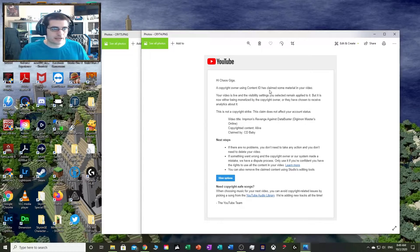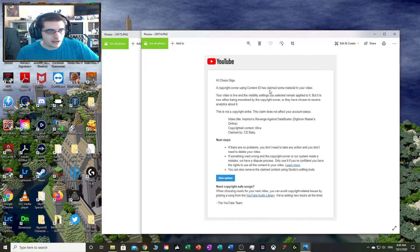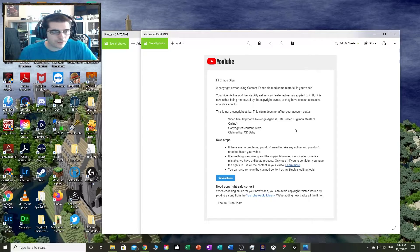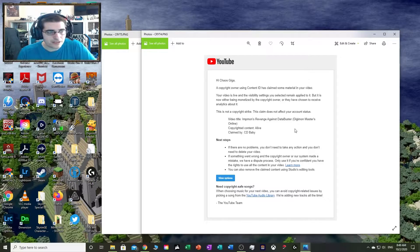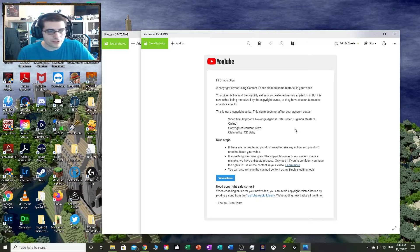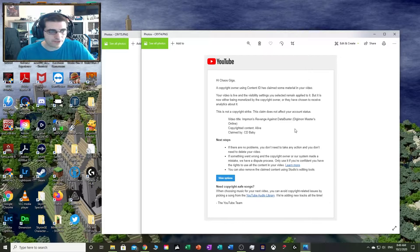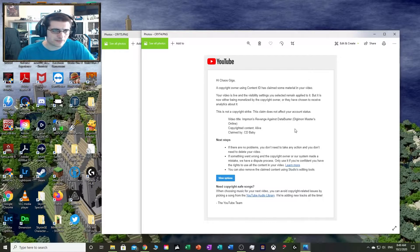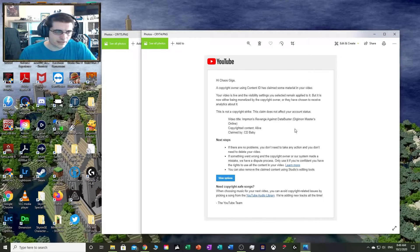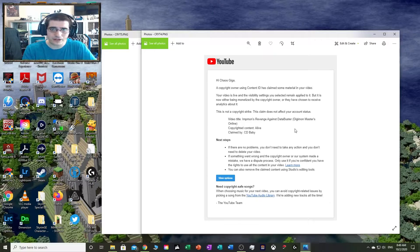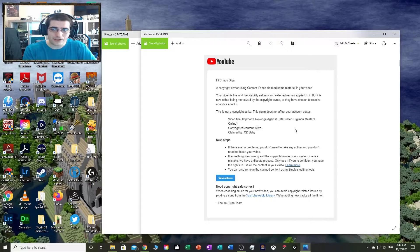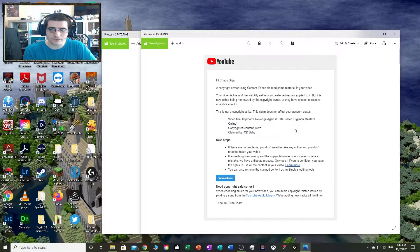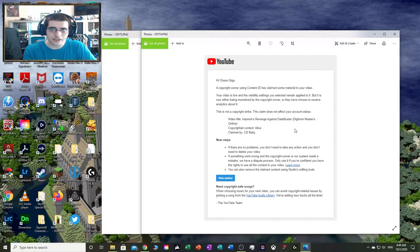Your video is live and the visibility settings remain applied, but it's now being monetized by the copyright owner or they have chosen to receive analytics. This is not a copyright strike. This claim does not affect your account status. I should probably reiterate that copyright strikes are much worse and harder to get rid of.